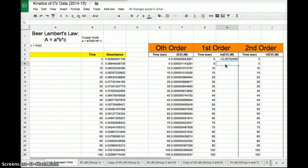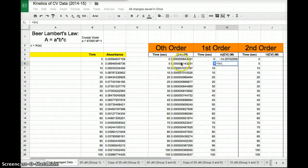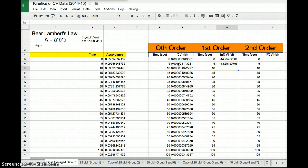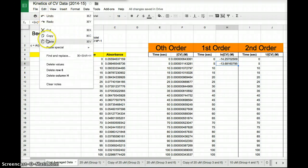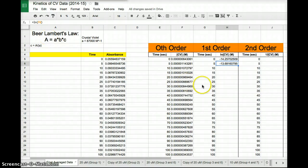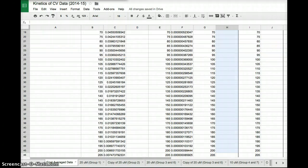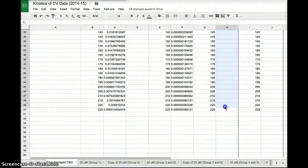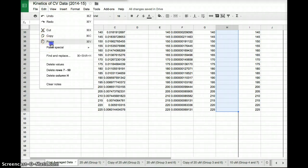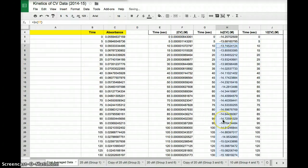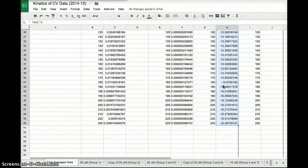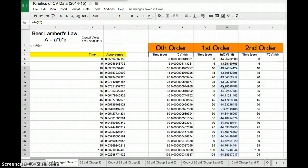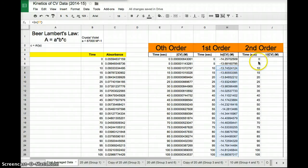Again, I could down below type the same function equals natural log parentheses of this number. Boom. Or I can just copy this function, edit copy, highlight all the data points, go edit paste. Boom. All my data is solved and converted to natural log of CV of crystal violet.